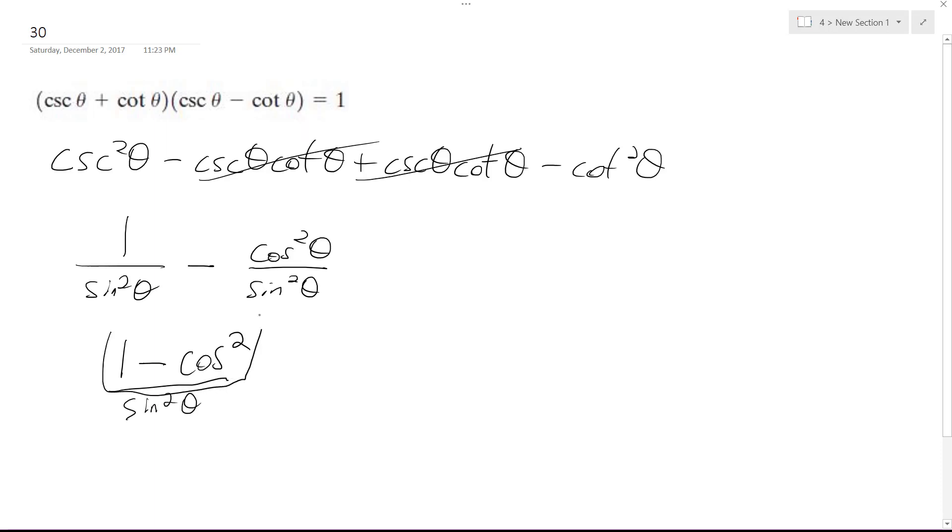So this is a trig identity, it's equal to sine squared theta, so then sine squared theta.